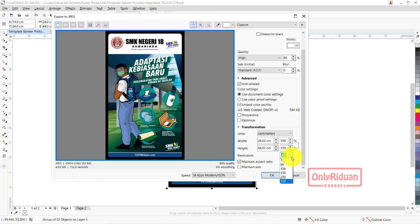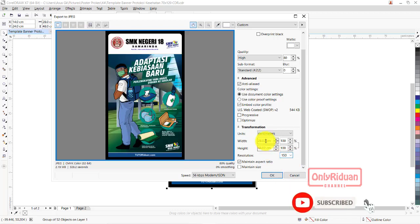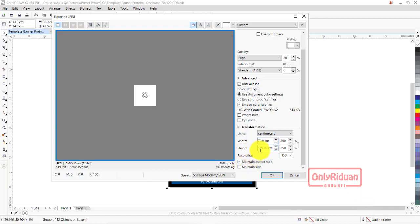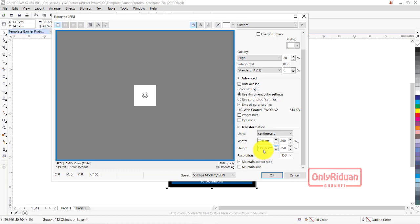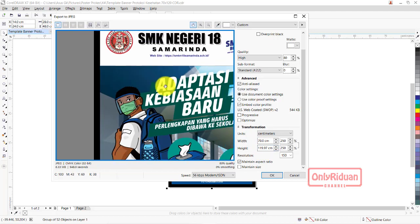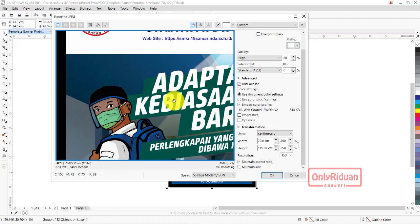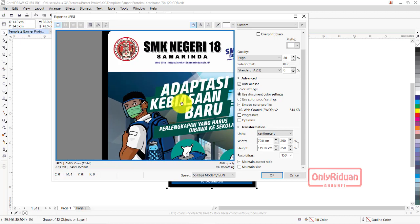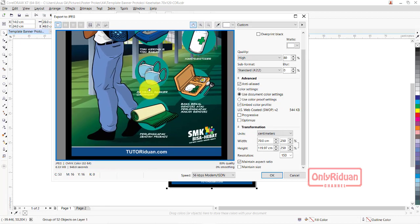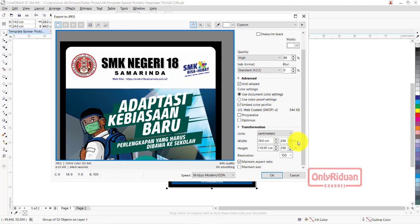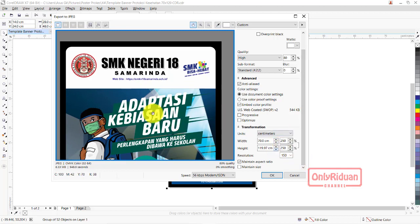Saya pilih resolusinya - saya menggunakan resolusi 150. Di sini saya masukkan ukuran sesungguhnya, 70 x 120. Biasanya tingginya menyesuaikan. Hasilnya seperti ini teman-teman. Tidak pecah, kan? Ini ukuran sesungguhnya. Sudah seperti ini.